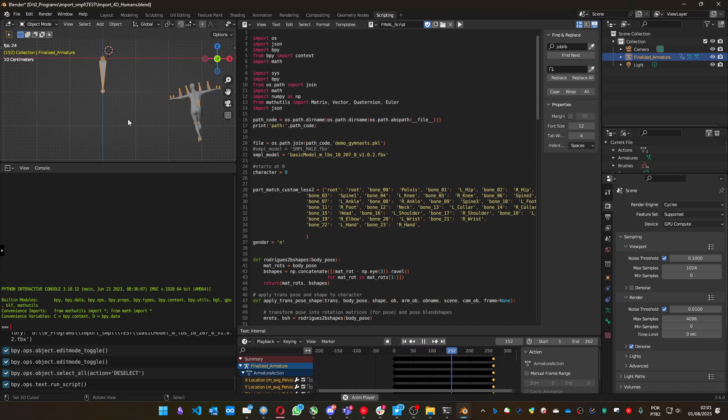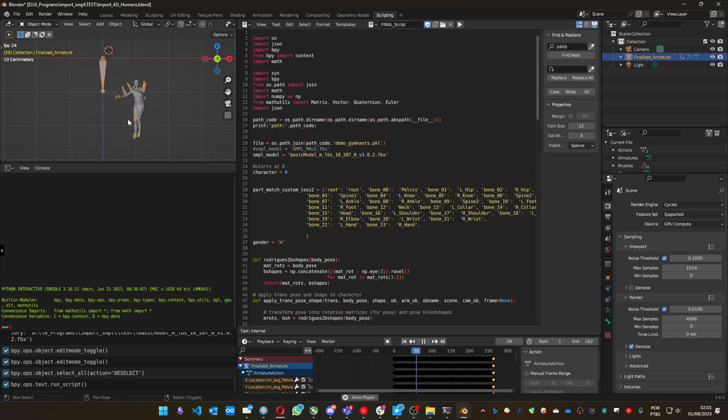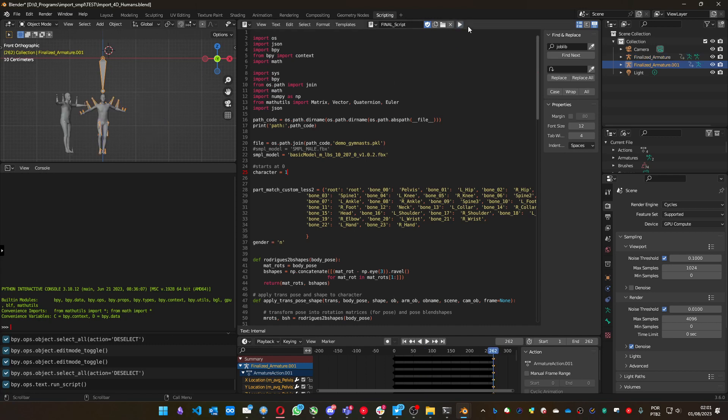An important thing: in this PKL file that I used, I have more than one character. To load other characters, you can change this parameter on line 25. This is the first character, so it's number zero. You can put number one, and it will get the second character. You can see it's loading. It loaded the second one.